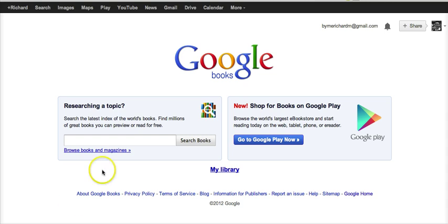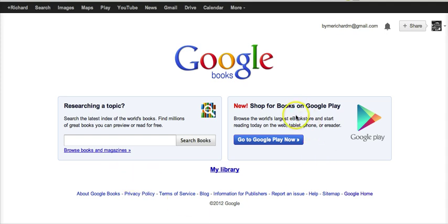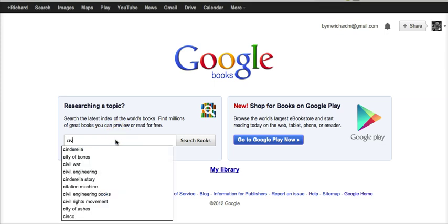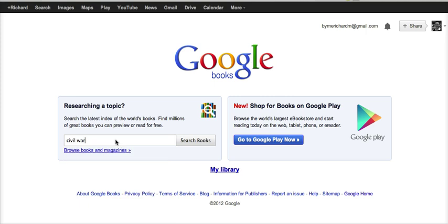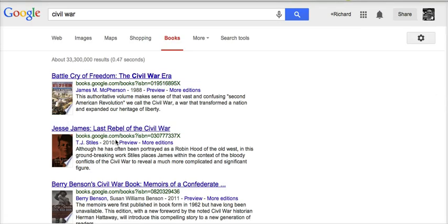The first thing you'll notice — we're at books.google.com. When you arrive here, you have an option to shop for Google Books on Google Play. We're not going to do that; that's if you want to buy books to download to your tablet or your phone. We're going to do some research here. I'm going to do a very generic research question — I'm just going to put in 'Civil War' and search for books.